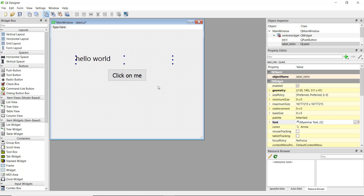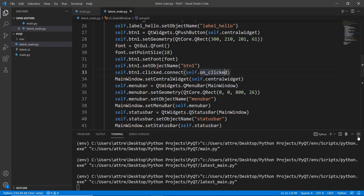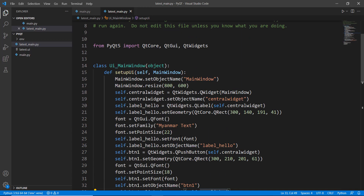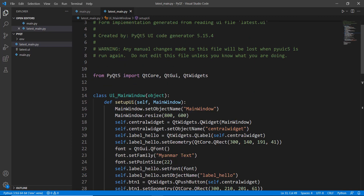That's pretty much it for this video — you now understand the basics of creating a simple user interface with Qt Designer. I highly recommend using Qt Designer rather than writing all this code yourself. In the next video we'll learn how to add a menu bar to our window. See you then!